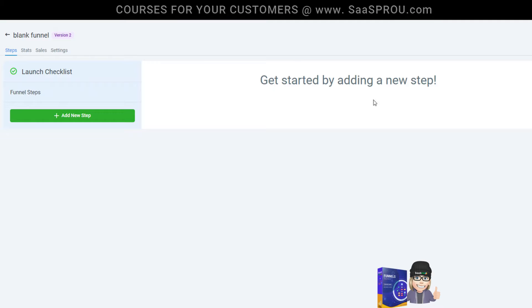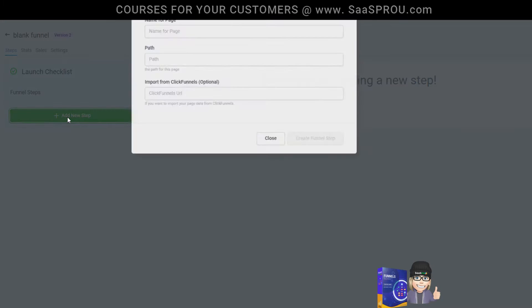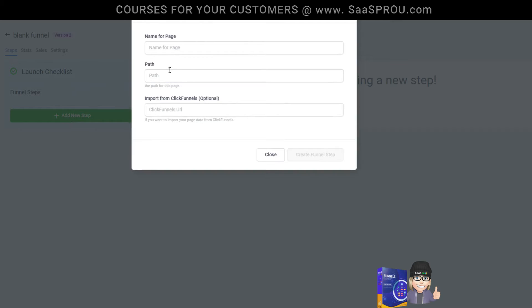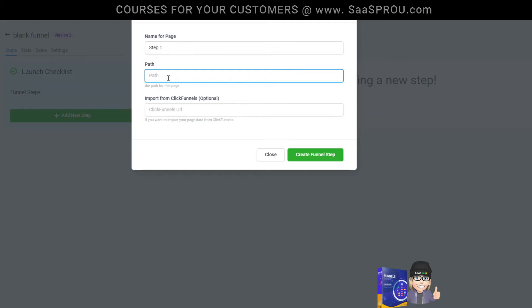When you land on the blank funnel, we have now officially created a funnel. But now what we need to do is set up our steps. We can add a step right here. Why don't we just label this step one for the training video and we'll make the path be step one.